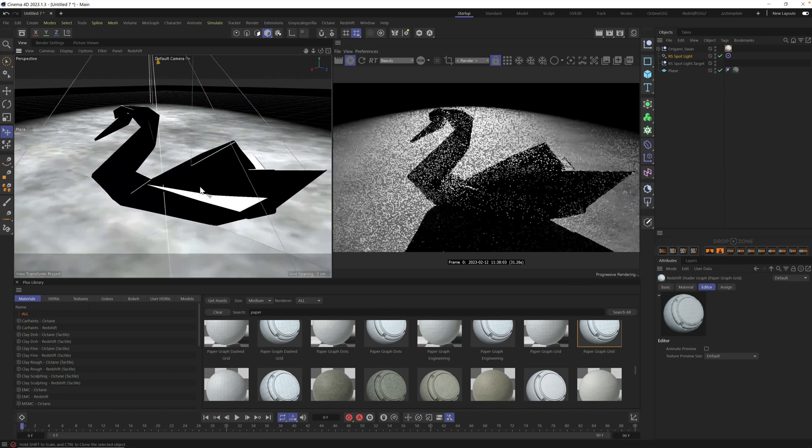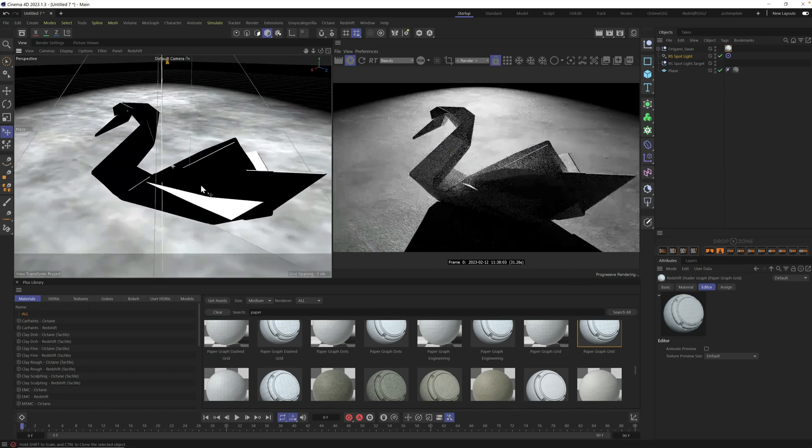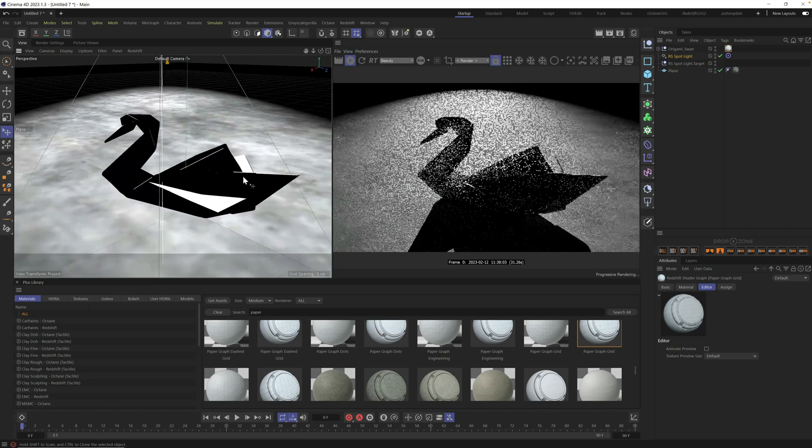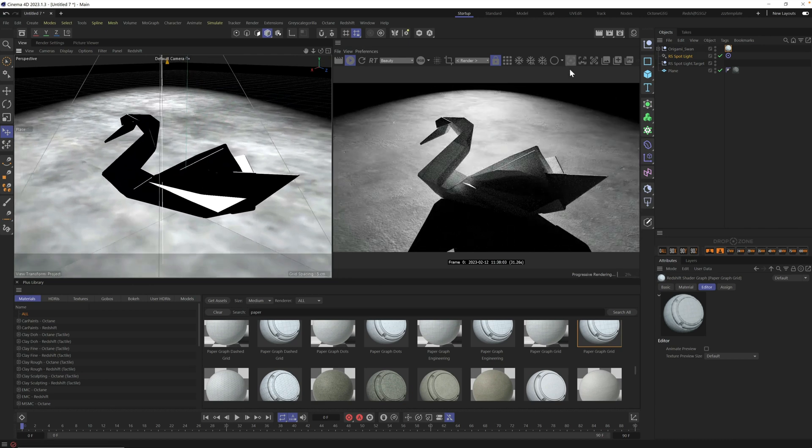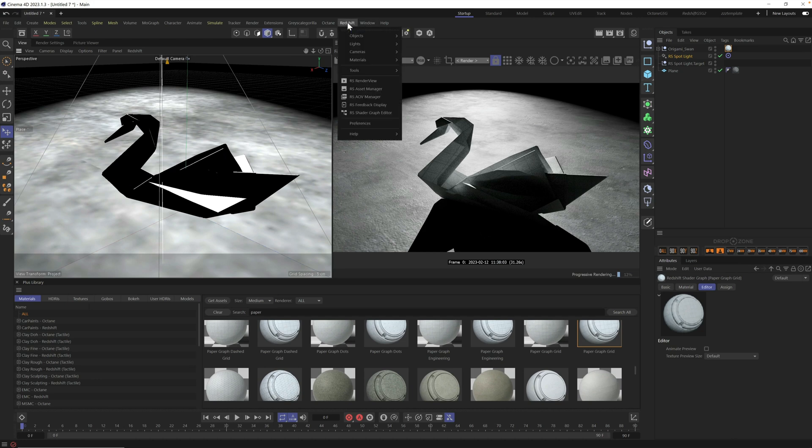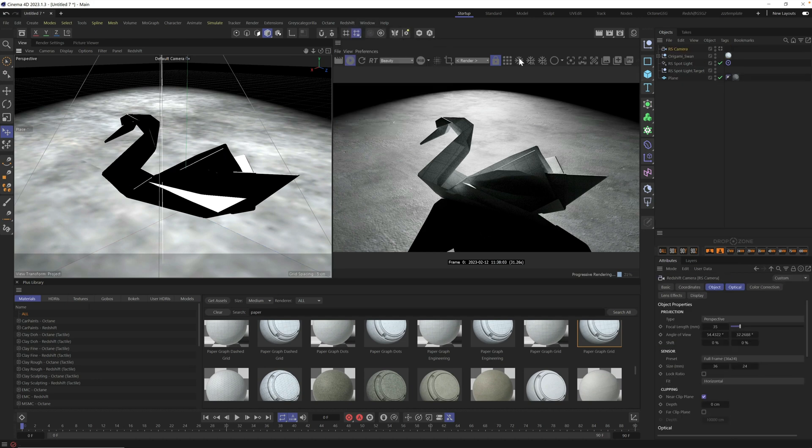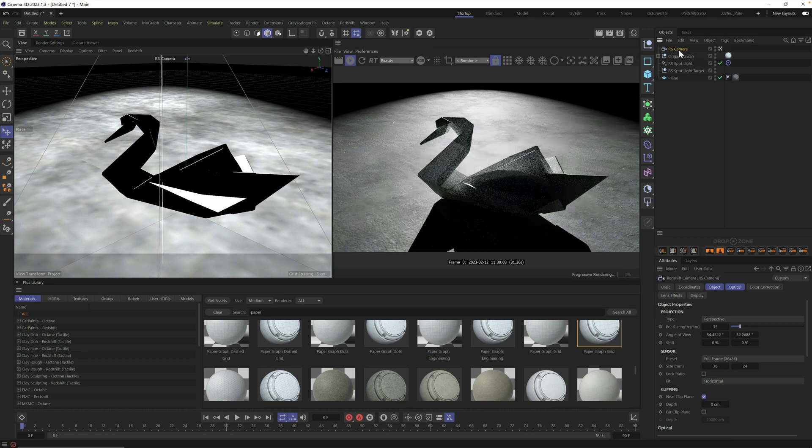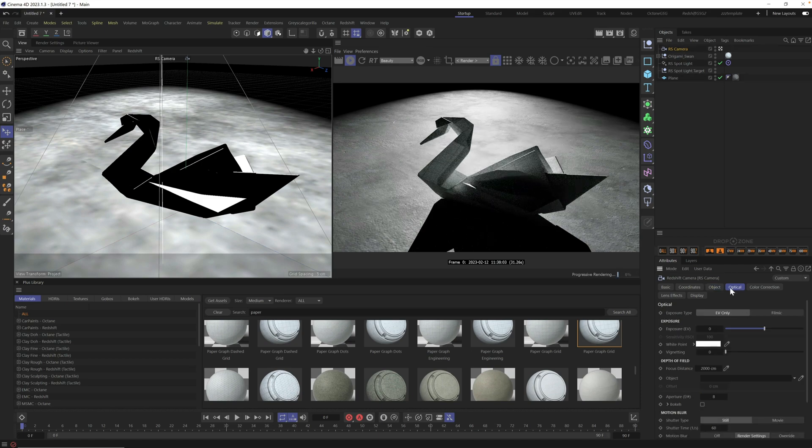So once we're this close on a small object, one thing to keep in mind is your depth of field. Now we have no camera in the scene. So let's grab a redshift camera. Let's go to our standard camera and let's go turn this on. Let's go to our optical tab.